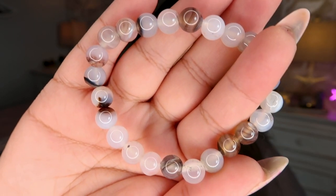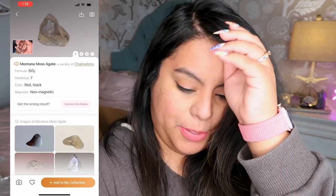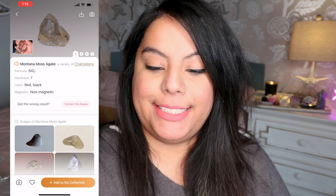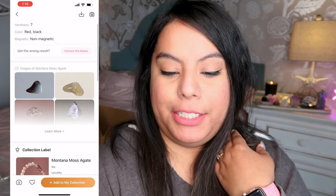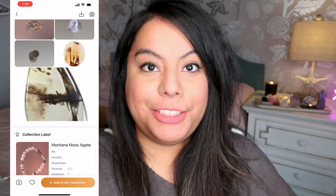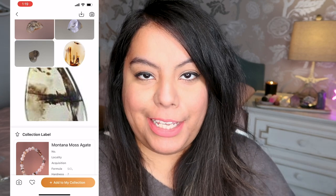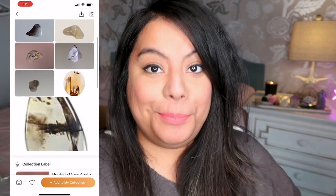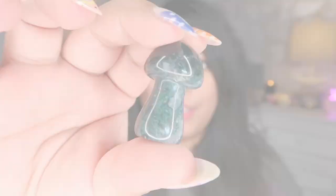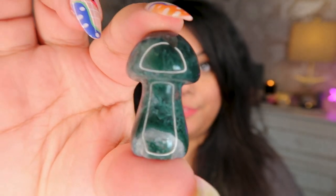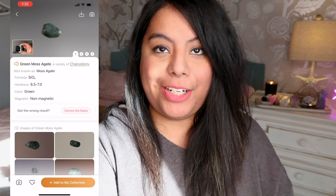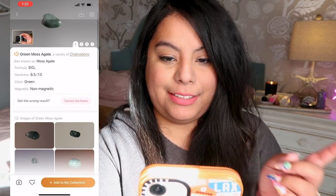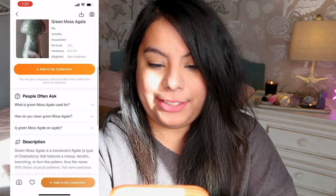Next we're going to do these little bracelets. This one says it's Montana moss agate, which I'm not sure about to be honest — some of the pictures look like it could be. Is it Montana moss agate? I don't know, but it's definitely agate, so that's right. And the last one is this mini moss agate mushroom. Let's see if it identifies it correctly as moss agate. It got it correct — green moss agate — and it did identify it as moss agate and not tree agate. Very cool.